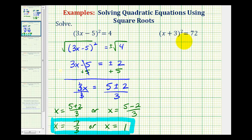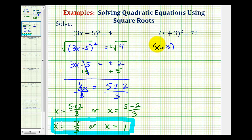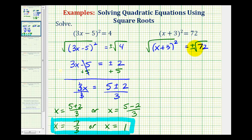We'll apply the same technique for our second example. Again, notice how the left side of the equation, which contains the variable x, is a perfect square. So we can undo the squaring by square rooting both sides. We have (x + 3)² = 72, and we'll square root both sides — remember, we have a plus or minus to obtain our two solutions. The quantity (x + 3)² is a perfect square, so the left side simplifies to one factor of (x + 3).